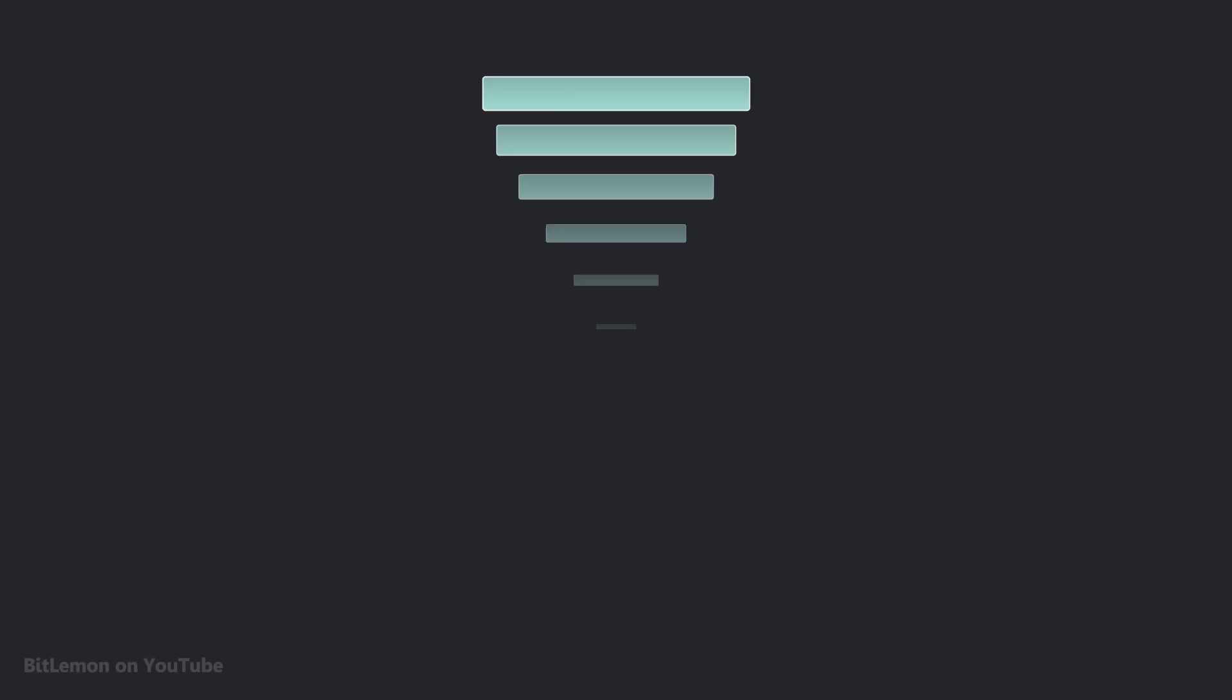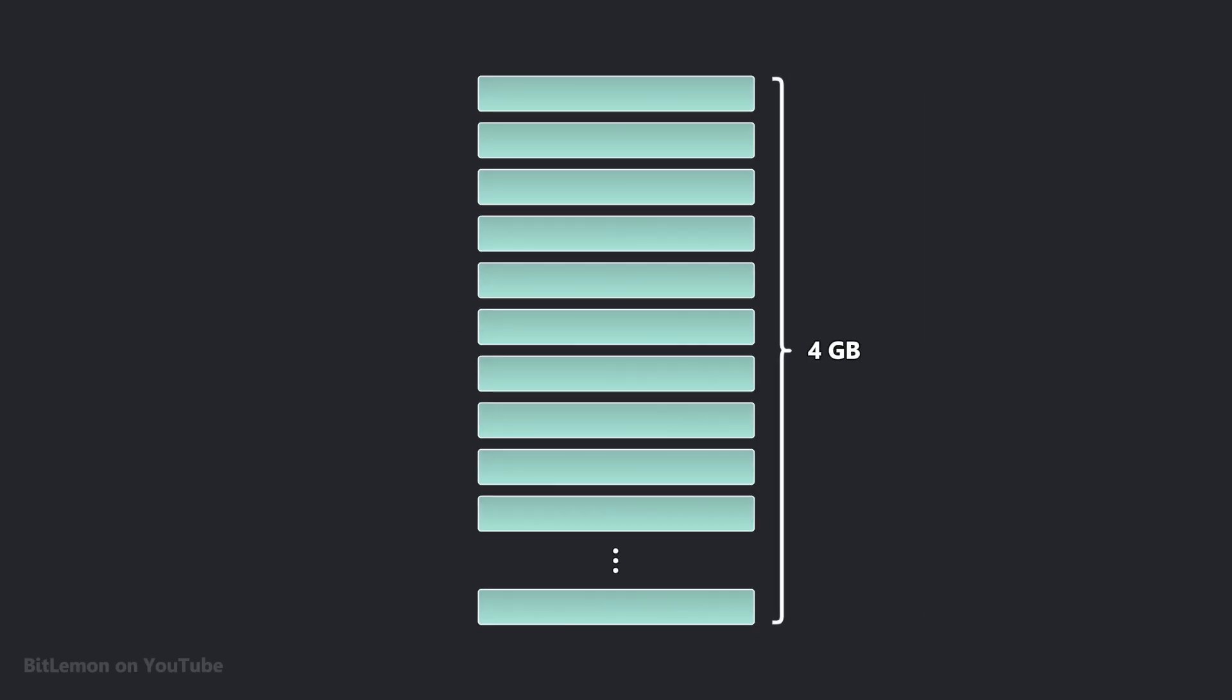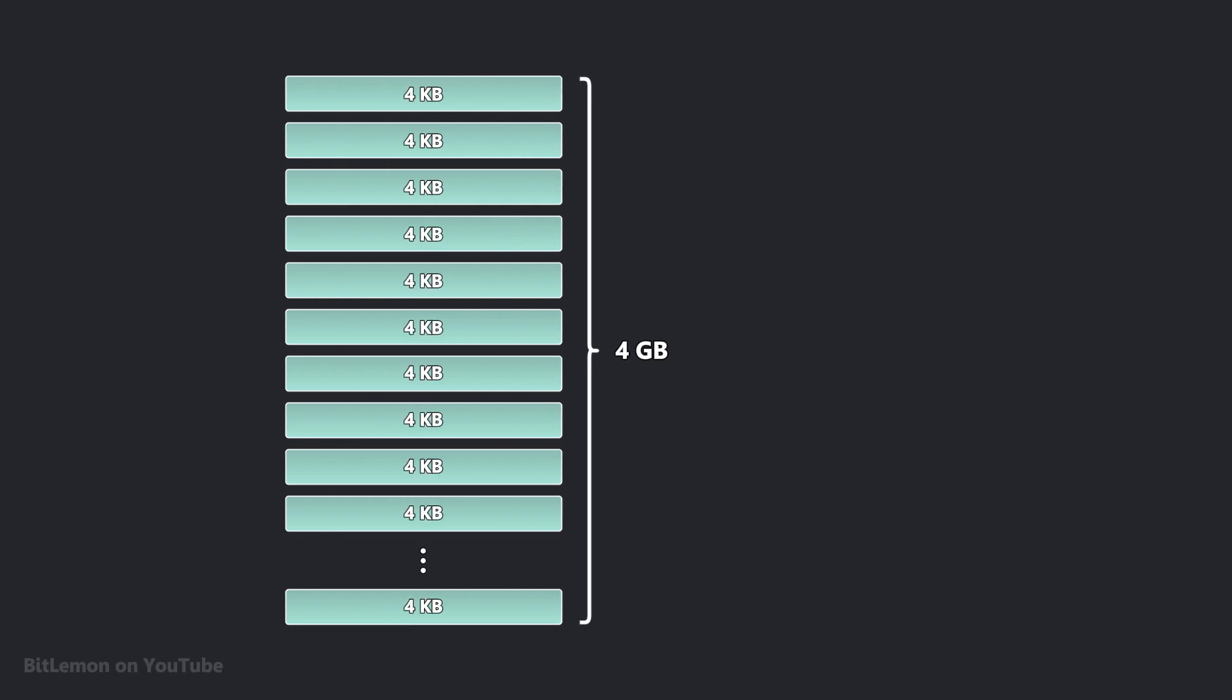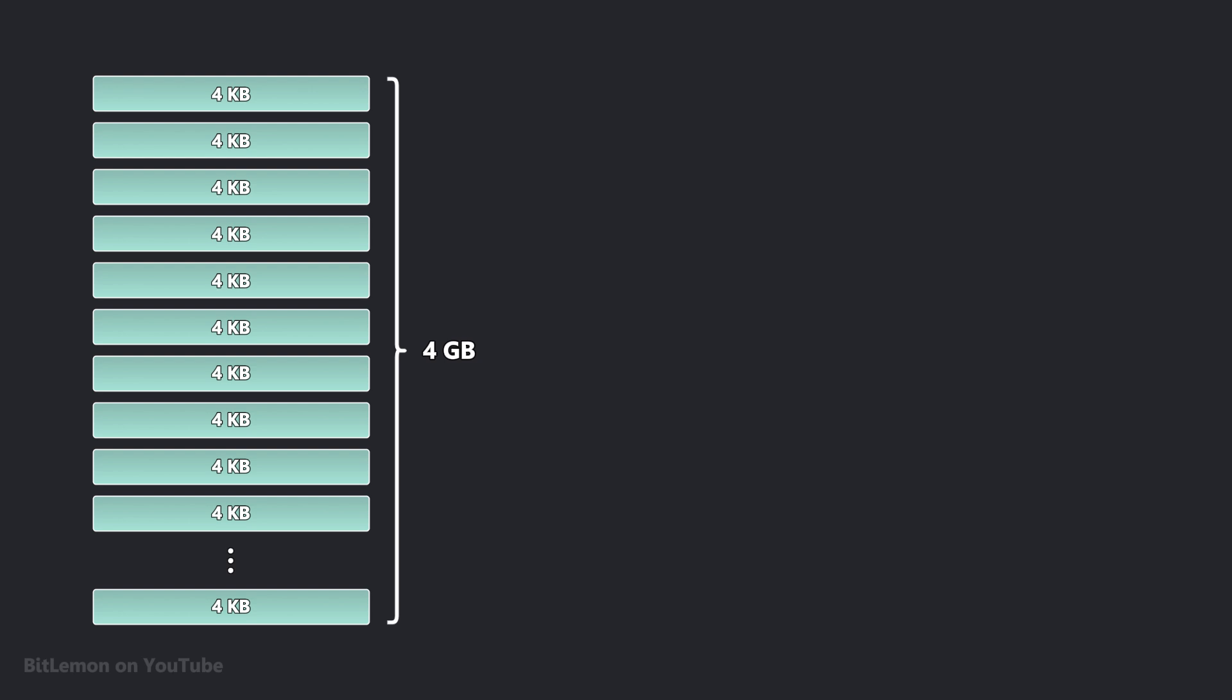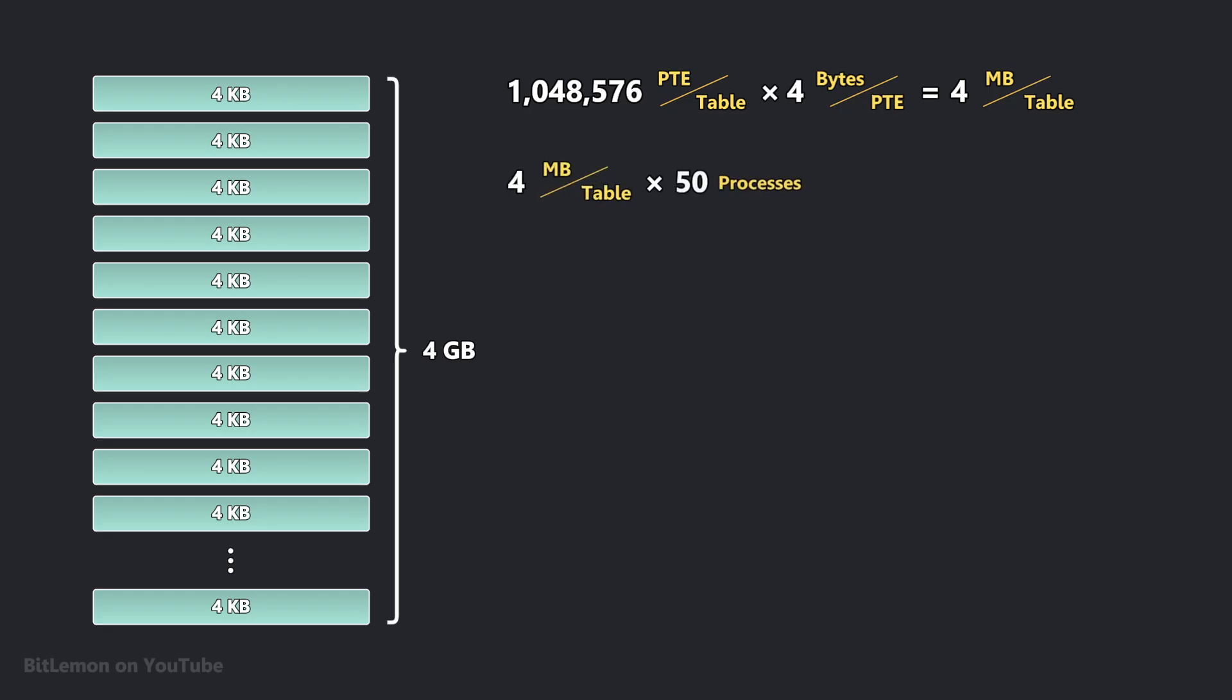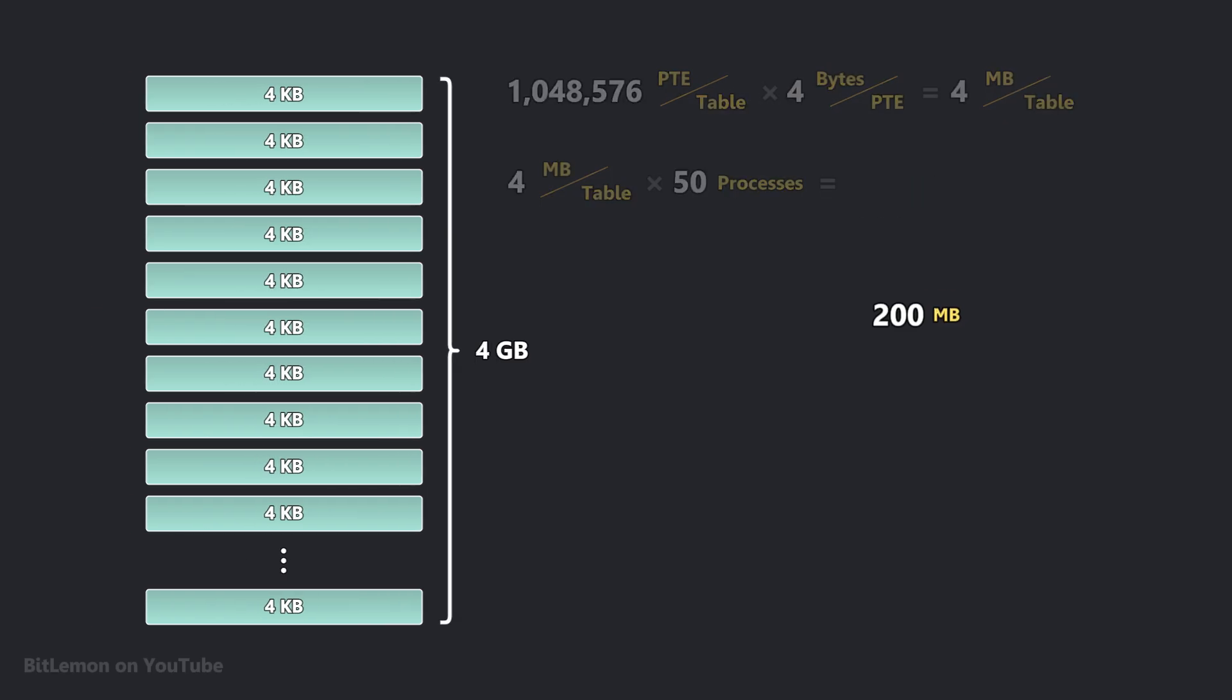Consider a 32-bit system with a 4GB virtual address space, where memory is divided into 4KB pages. A linear page table in this scenario would need over a million entries. If each entry takes up 4 bytes, a single page table could consume 4MB of memory per running process. Assuming a modest amount of 50 processes, you get to 200MB of allocated memory just for page tables.